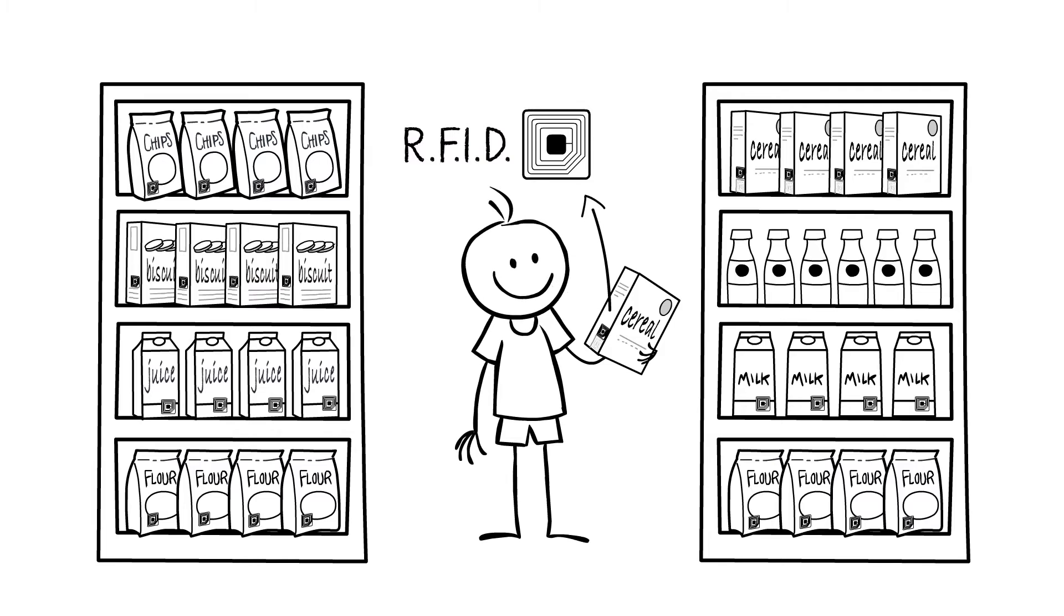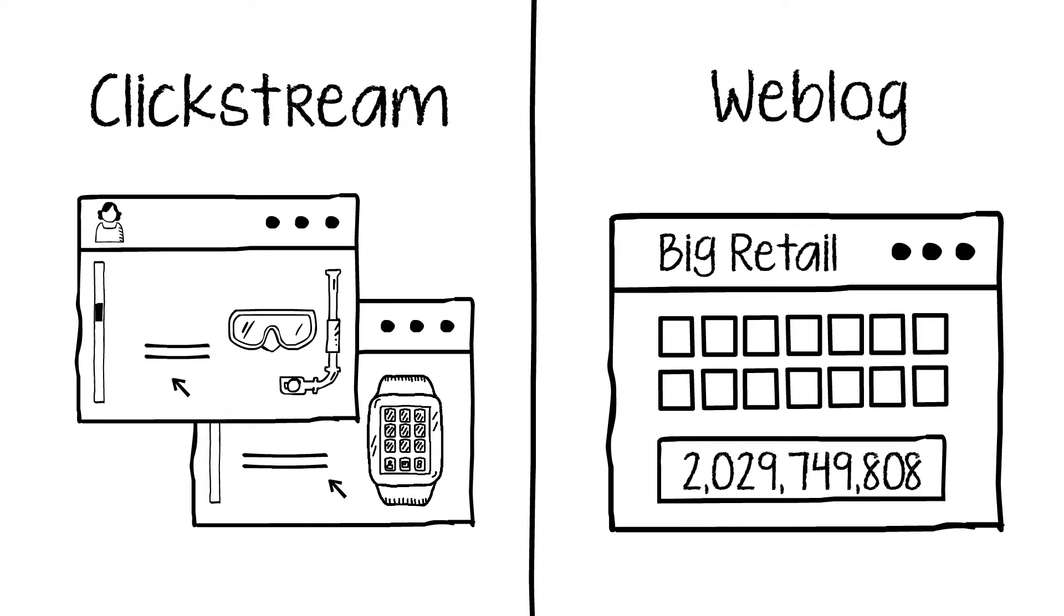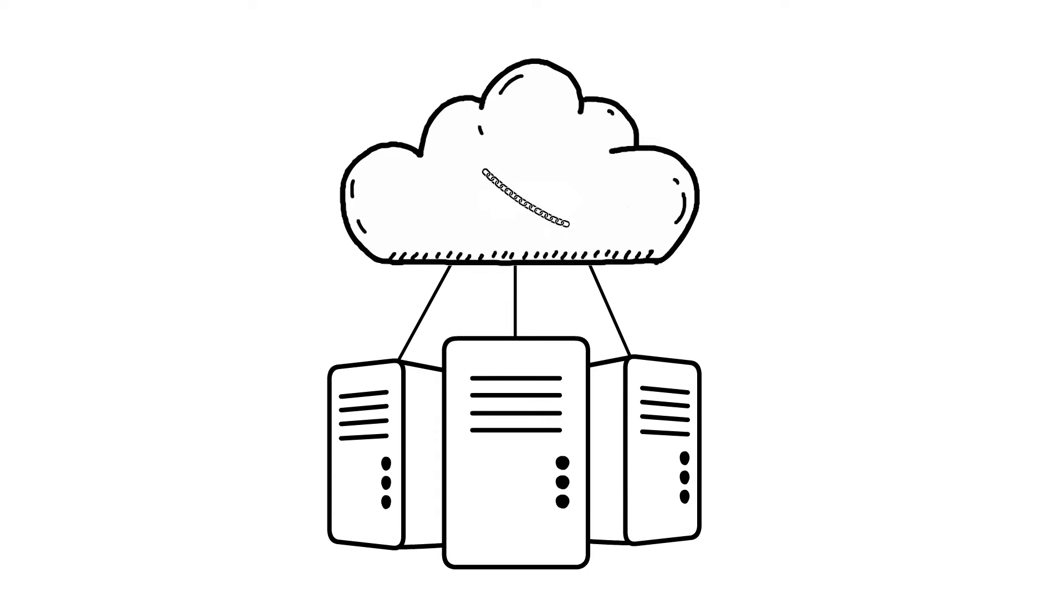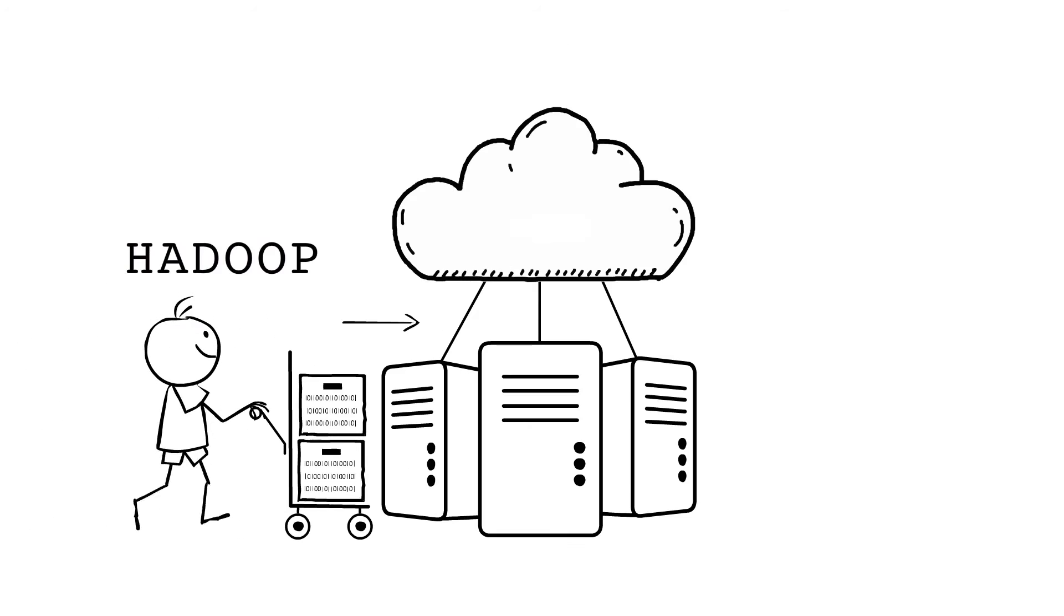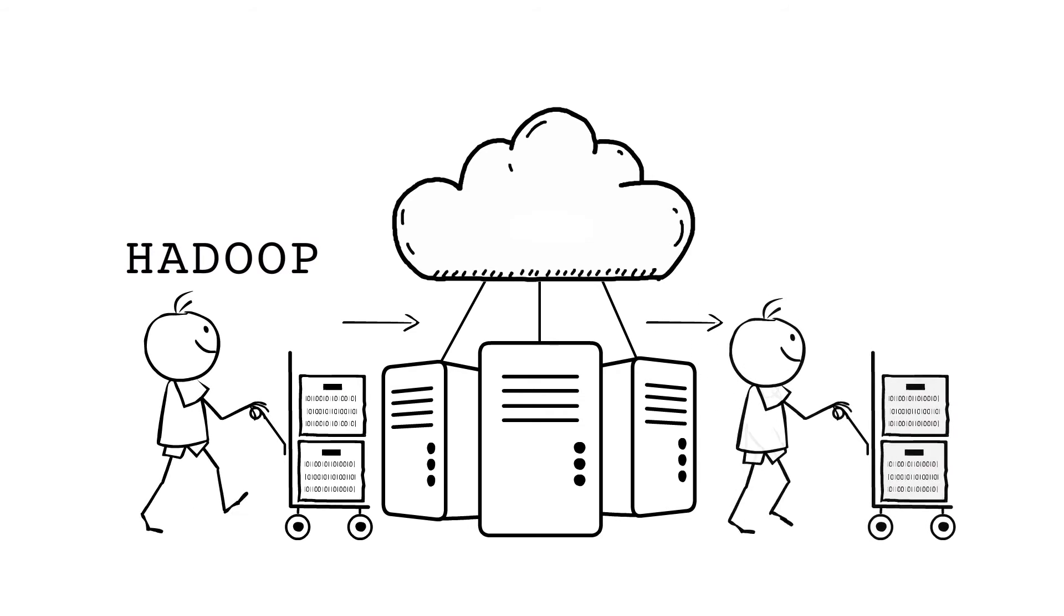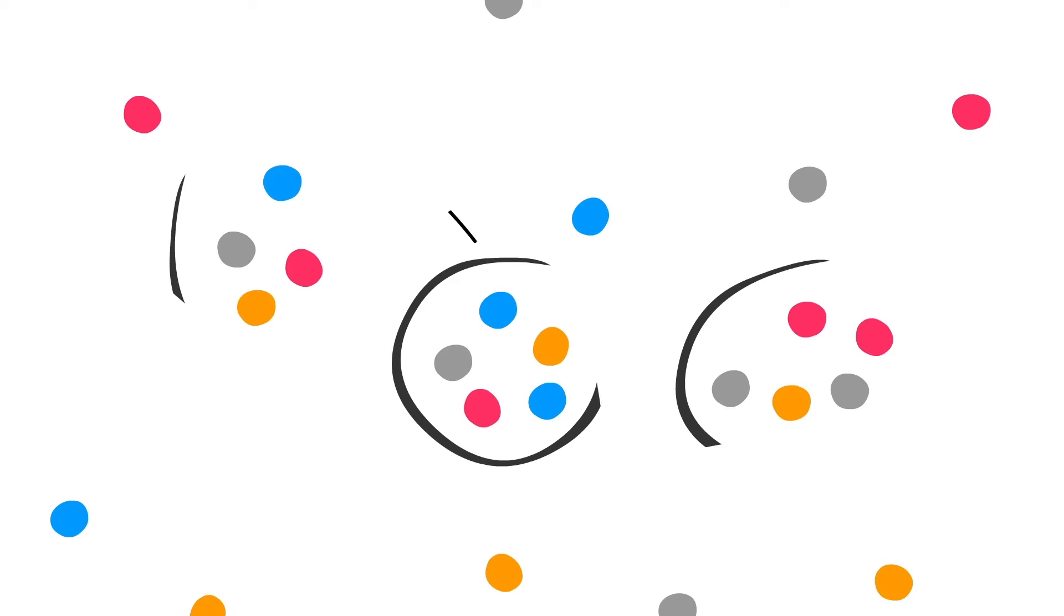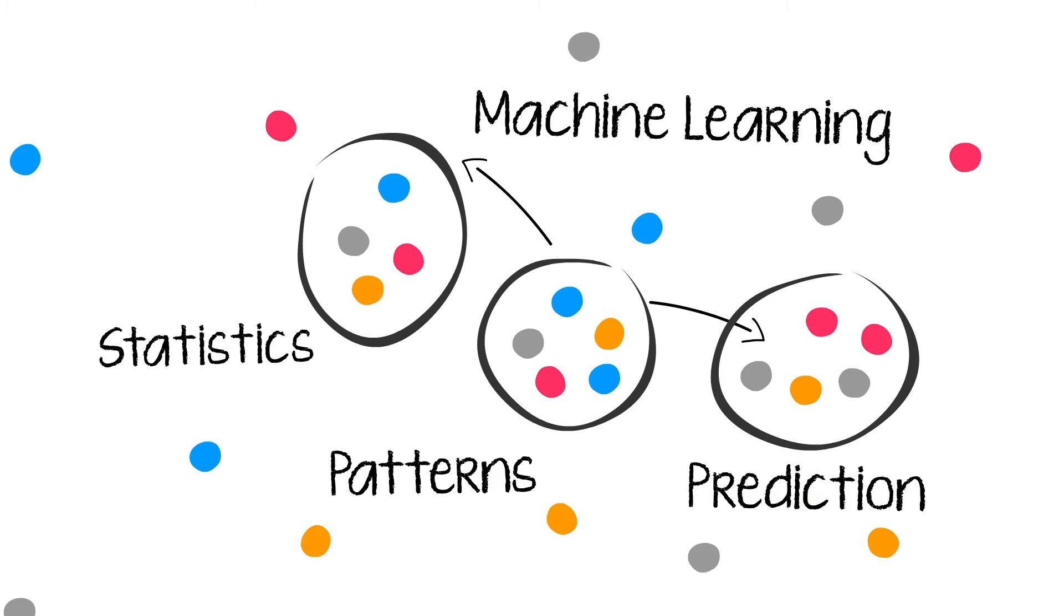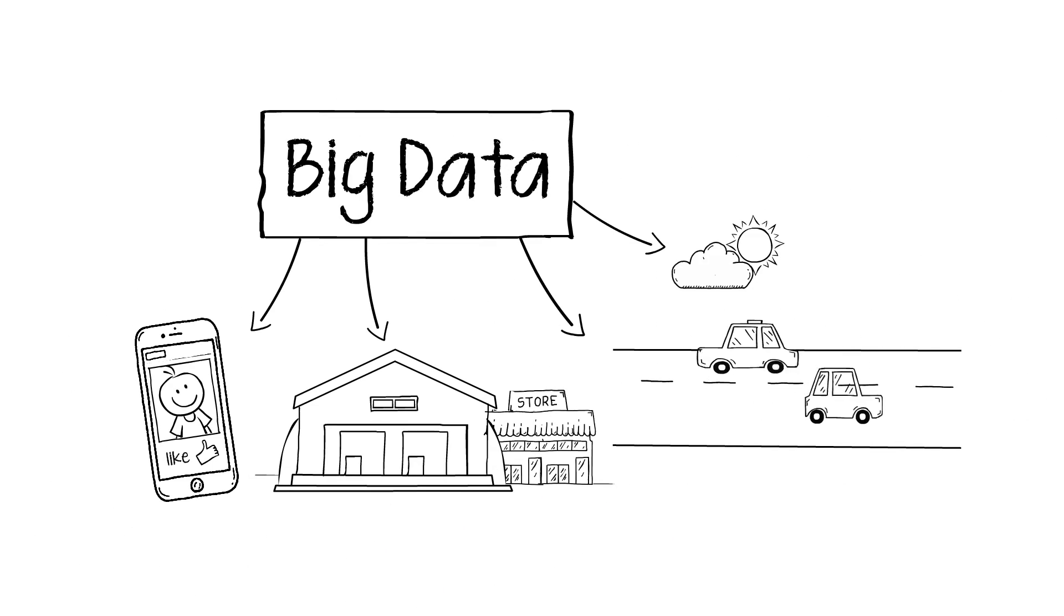RFID sensors, clickstreams and web logs for data collection, vast amounts of cloud storage and associated security, efficient storage and rapid access via platforms such as Hadoop and SQL, visualization tools for providing business intelligence, machine learning tools for analytics and blazing fast computing speeds to achieve all this.